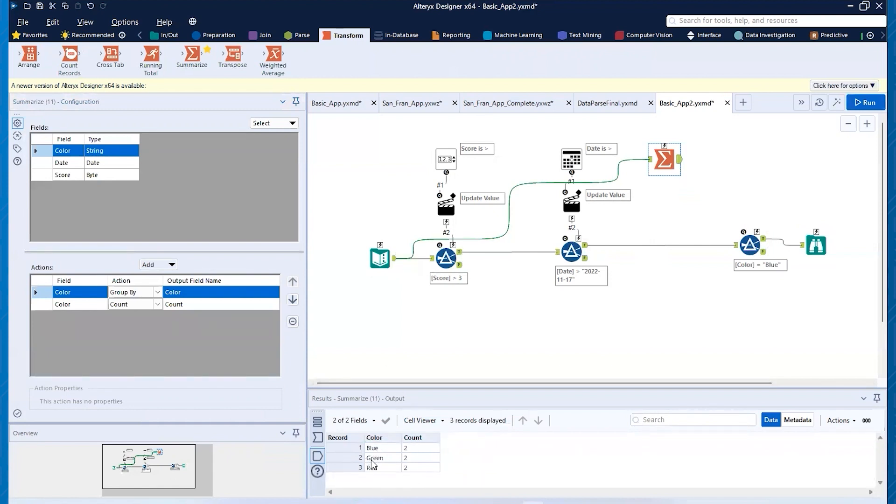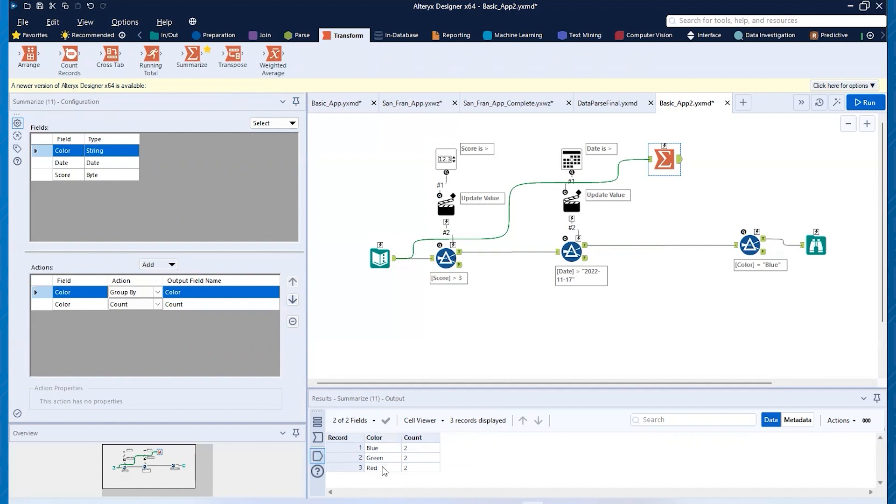Now, what I need to do is I need to turn these blue, green, and red. I need to turn them into variable names. And so that they can be read as an input for the Alteryx drop down tool. So to do that, I'm just going to grab my crosstab because it's right now it's in this long format and I want to make it wide.